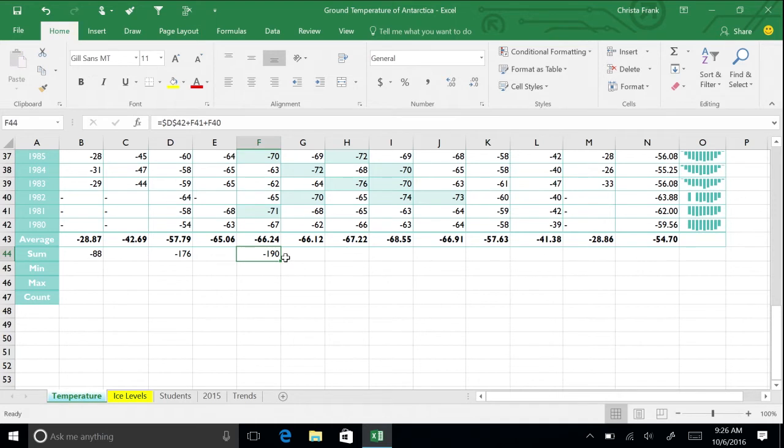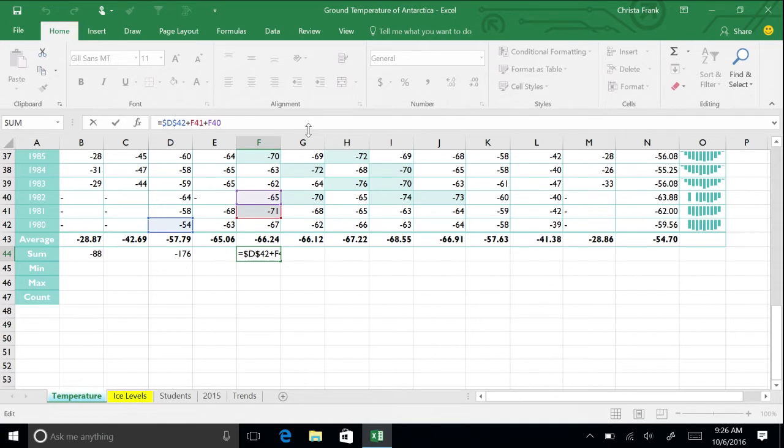By clicking in the formula bar the cells in the formula are highlighted. You've been creating or modifying cell references that refer to cells in the same worksheet. However, you can also refer to cells in another worksheet or to another workbook entirely. Let's say you want to compare the average temperatures with the average ice levels.